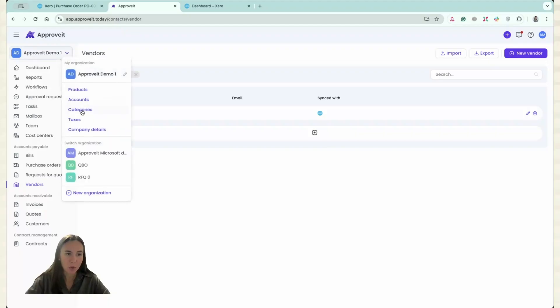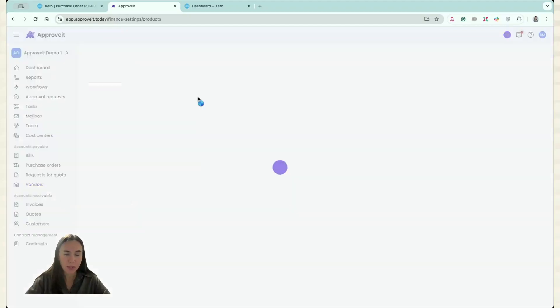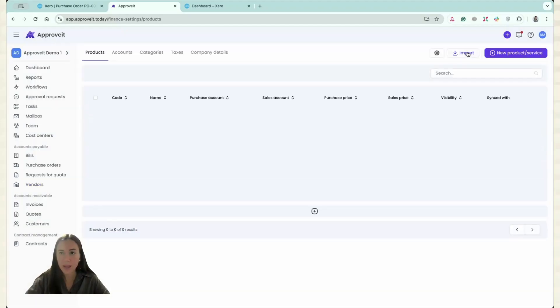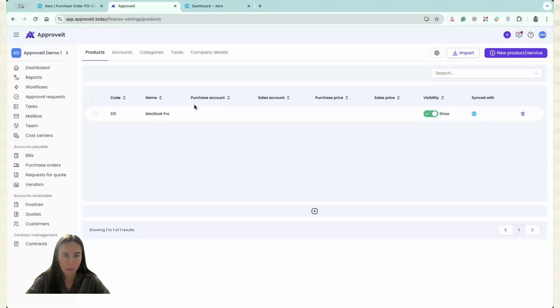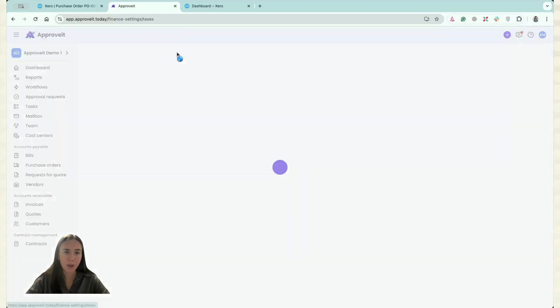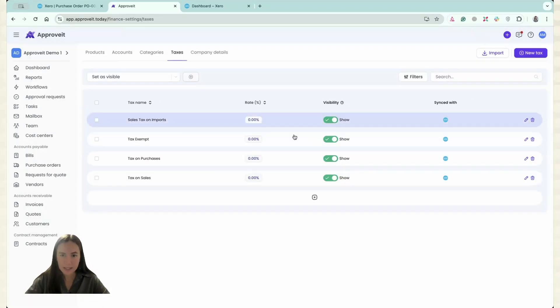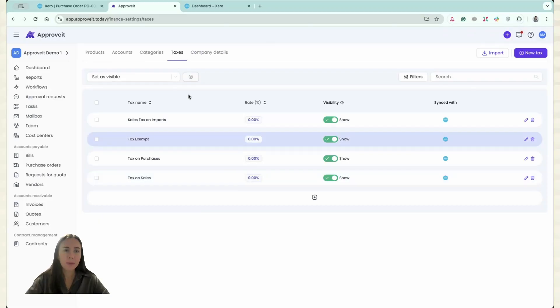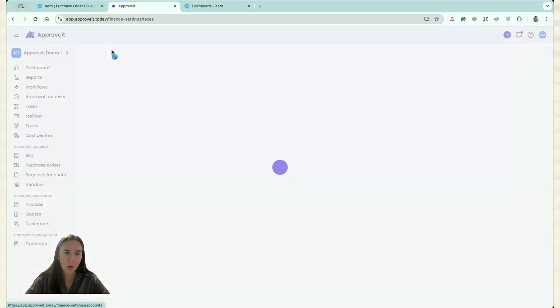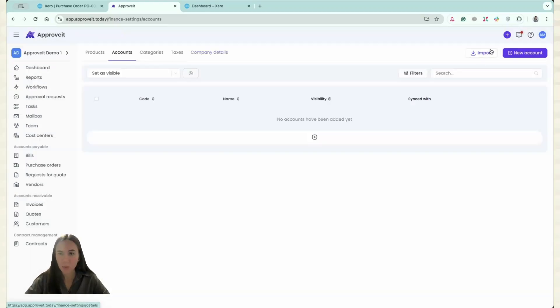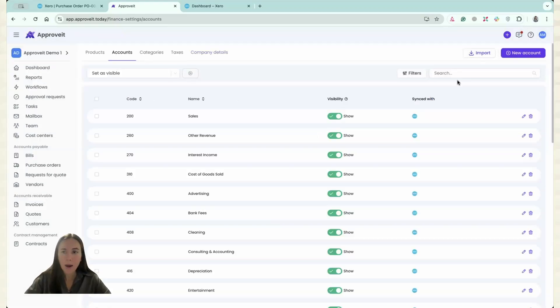It's the same if I go to my products over here and click Import. My product has appeared here. If I go to Taxes and click Import, my taxes will appear. Same with Accounts. If I go to Accounts, click Import, my accounts appear here.